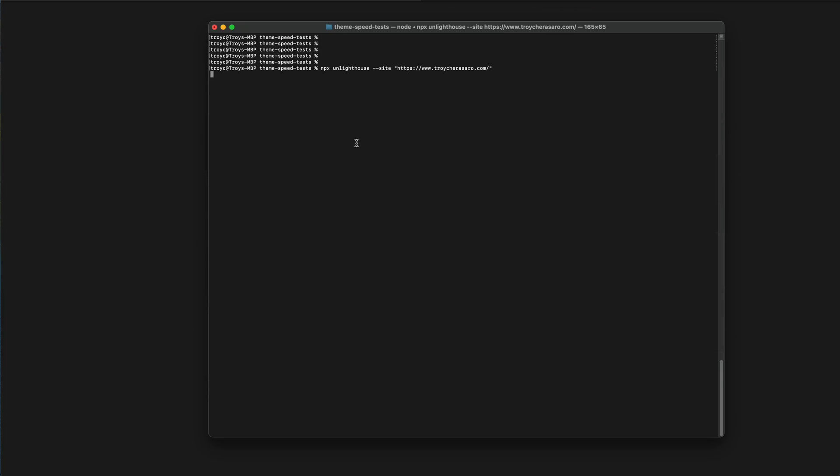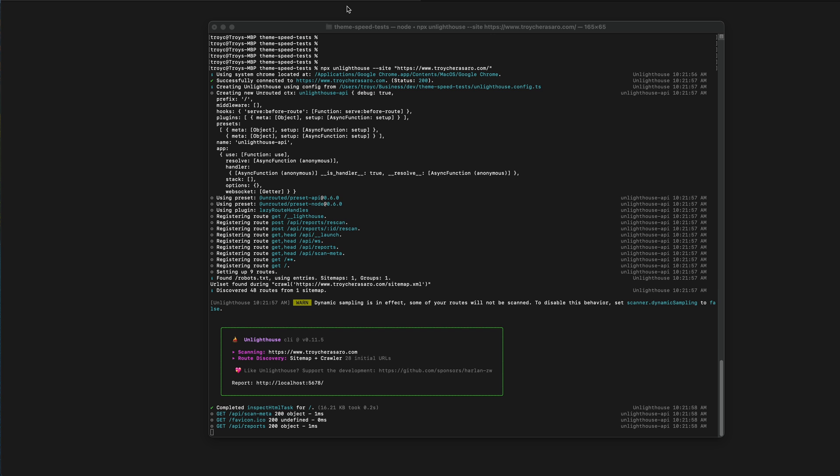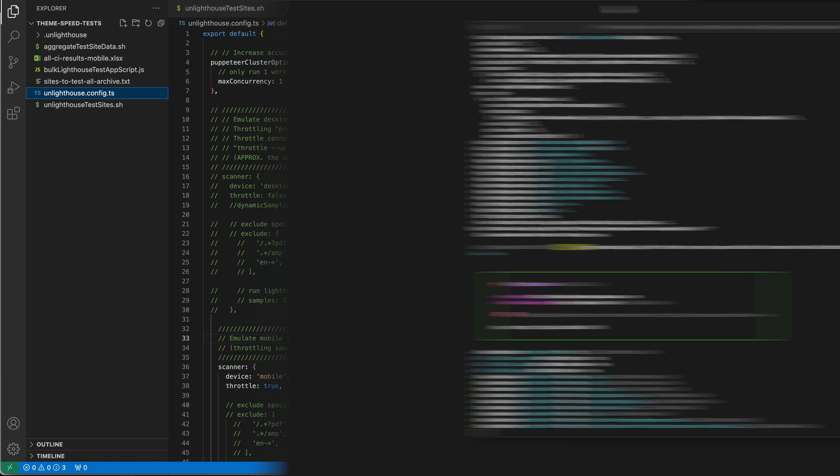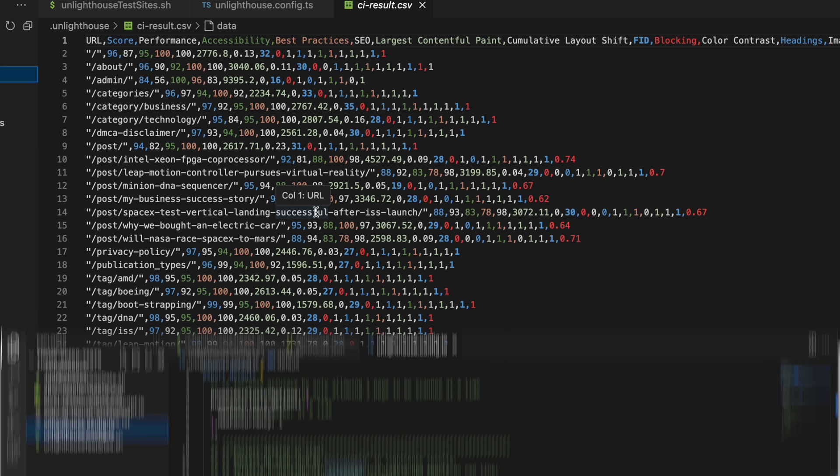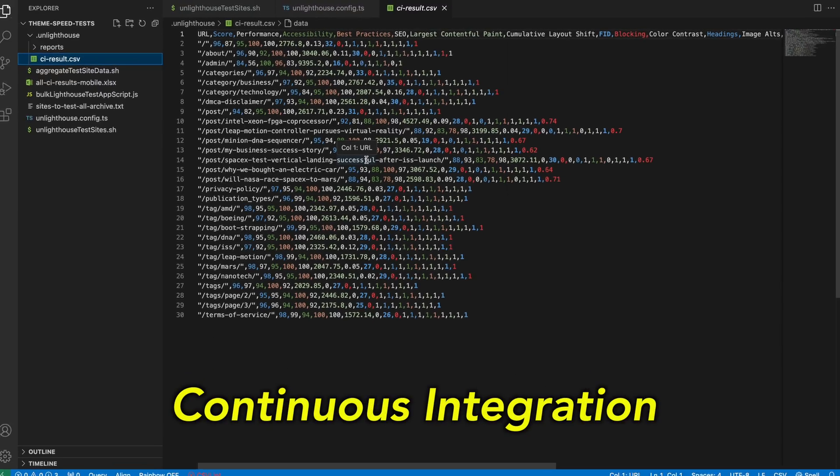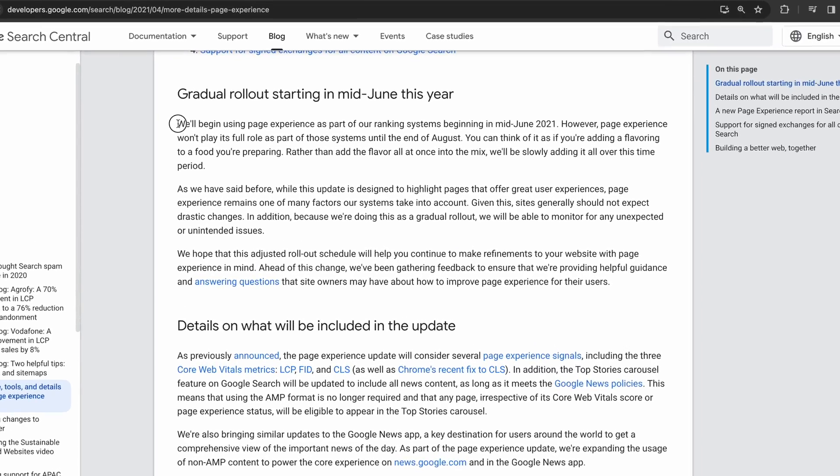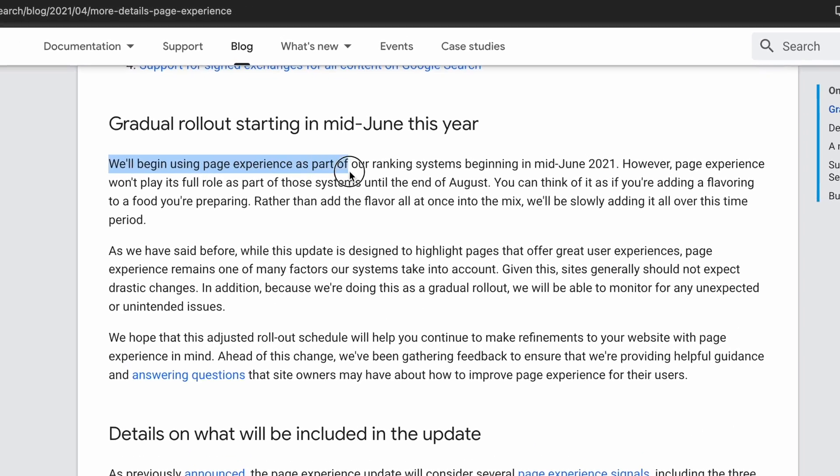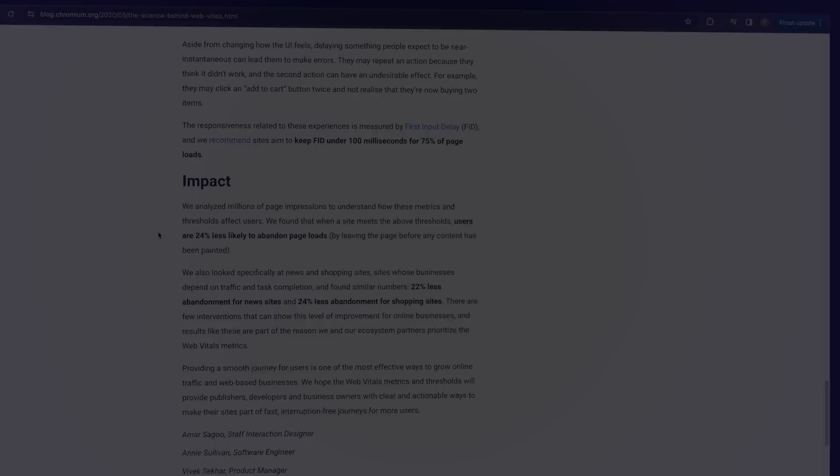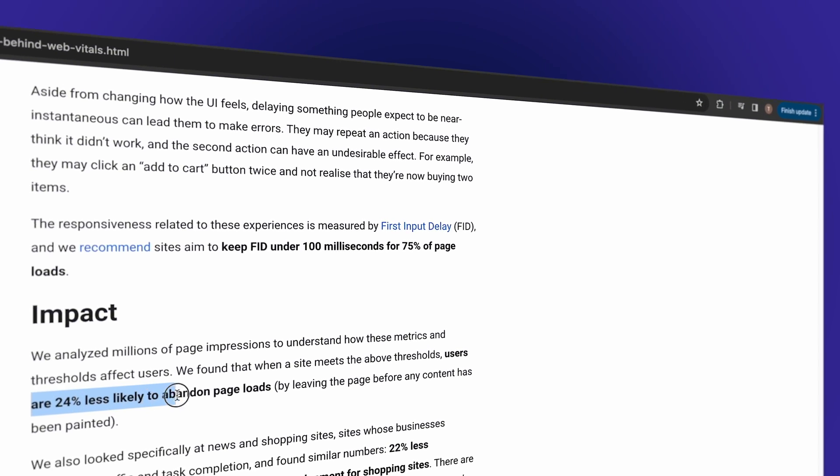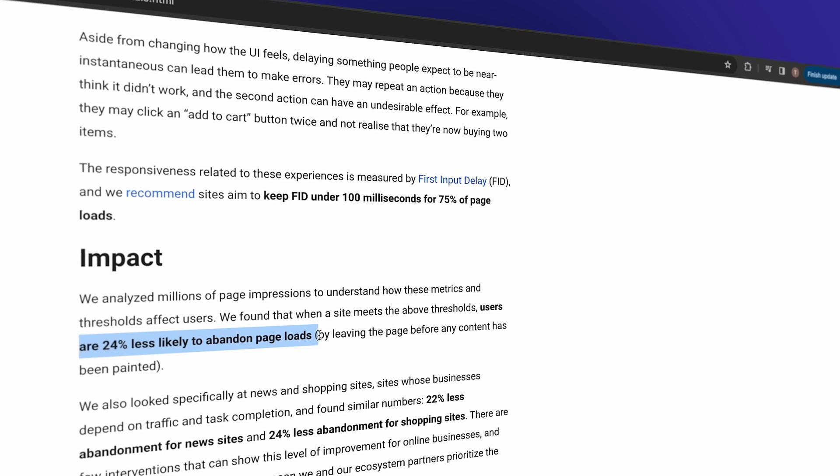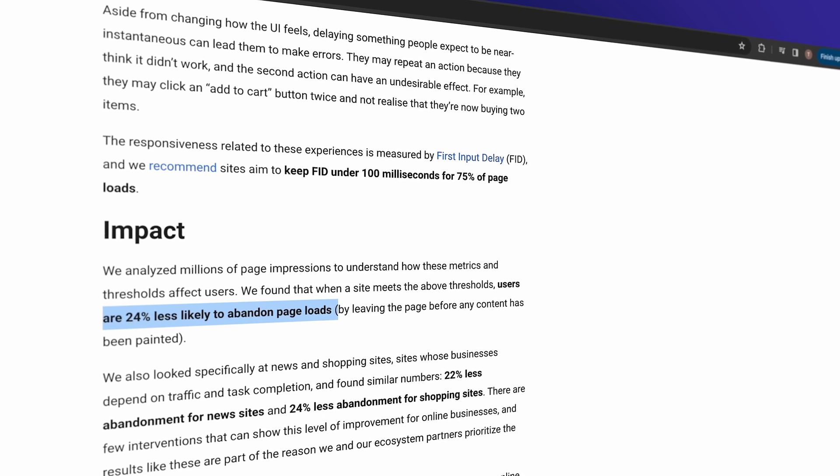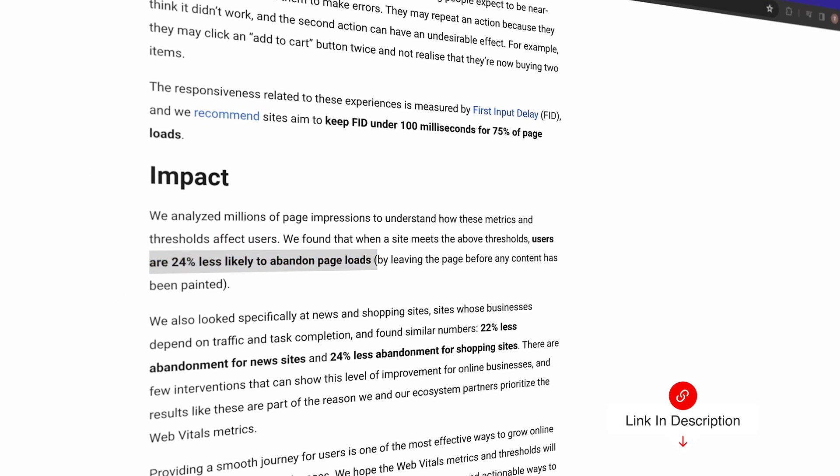I'll cover everything from the basics of how to set up UnLighthouse to get it up and running quickly to more advanced UnLighthouse config and even using UnLighthouse CI or continuous integration features. We all know how important web page speed is now that Google is using PageSpeed as a ranking factor and also did that study showing that sites can get 24% more traffic simply by meeting Google's recommended thresholds for Core Web Vitals.